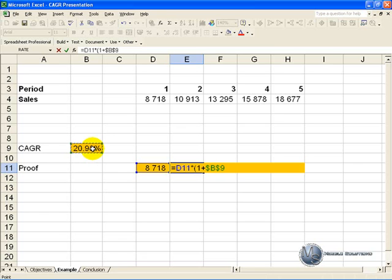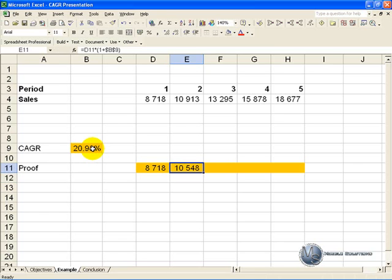We will just make it absolute, close it, enter, and now when we copy this across.